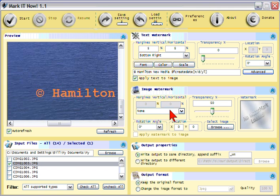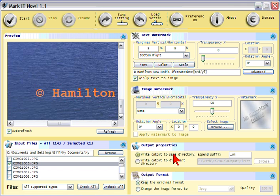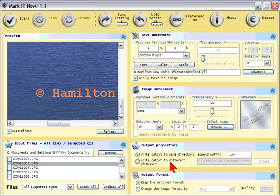I can also put image watermarks there if I want. When I output it, I can output the image to the same directory but append a suffix to the image name. That way I'm not overwriting the actual image itself; I'm creating a new image with a watermark. Or I can output it to a totally different directory, and the output format is going to be the same. I can just keep it. It'll take that image and make it the same.